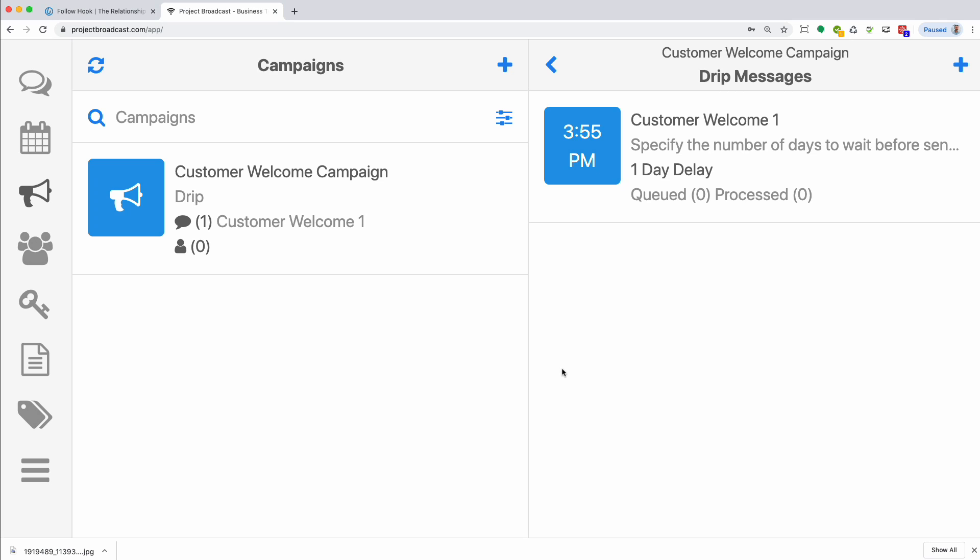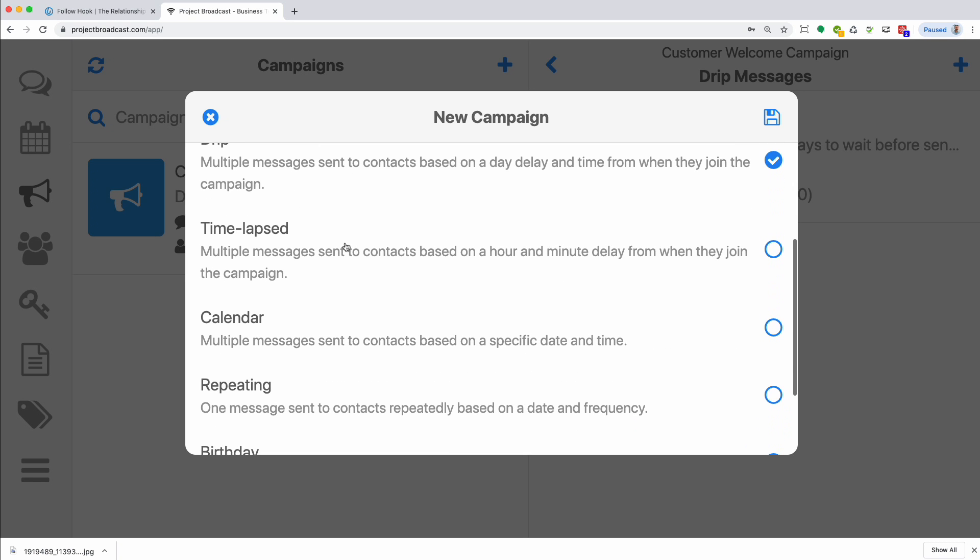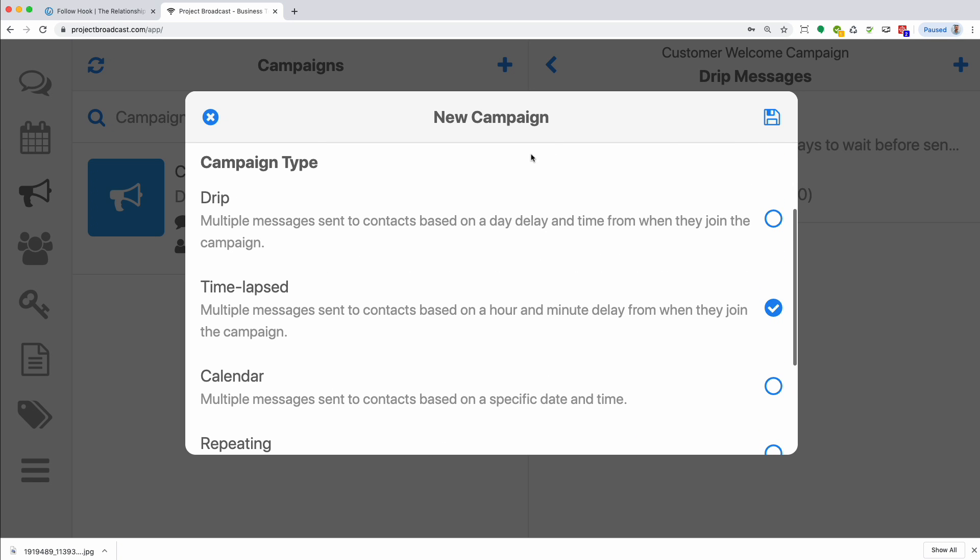And when someone's added to this campaign, like by a keyword or a Follow Hook group, then boom, all your messages go. Nice, right? So what's the difference in a drip and a time-lapsed? Let's just add one.